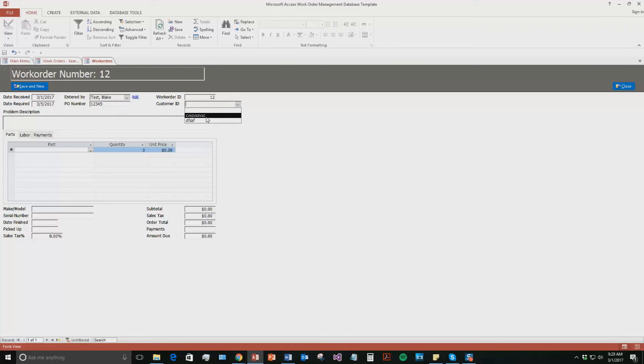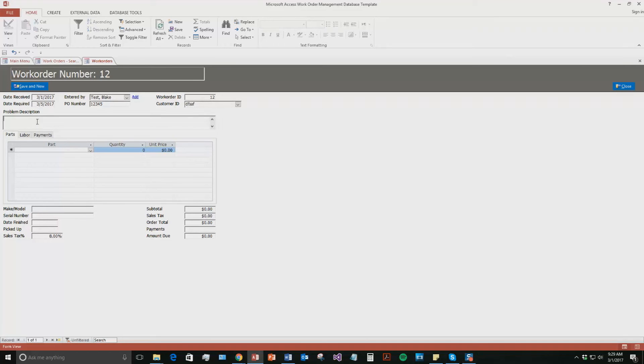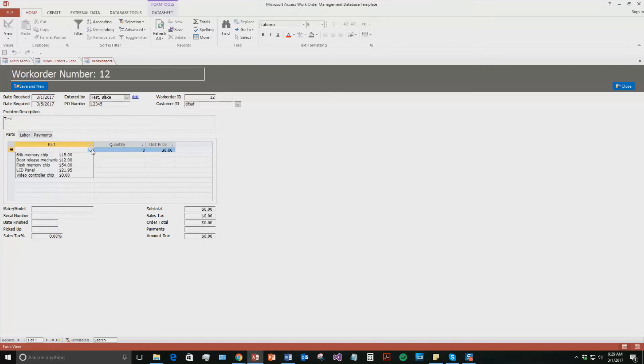And the customer ID. These are just some test customers that were in it for the sake of the demonstration. If you purchased the database templates, obviously you can put in all your own customers. And so now you can see you can put in the problem description. So the work order, we can say what it is for. We are just going to put in test. But let's say the work order is for a laptop and the screen was broke. Something like that. You can put that in. So now we are going to say the parts we need.